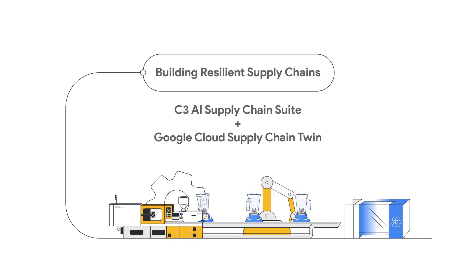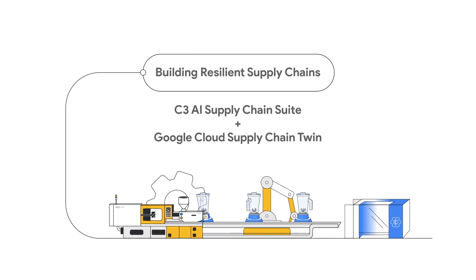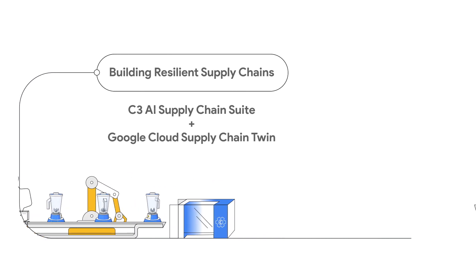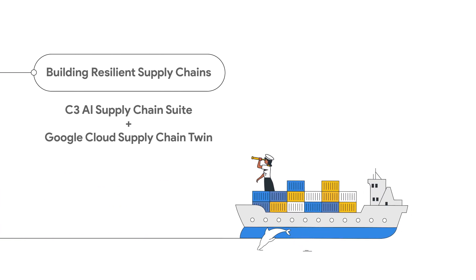The Google Cloud Supply Chain Twin enables a quick integration into C3AI's supply chain suite, reducing the time to implement and realize benefits.